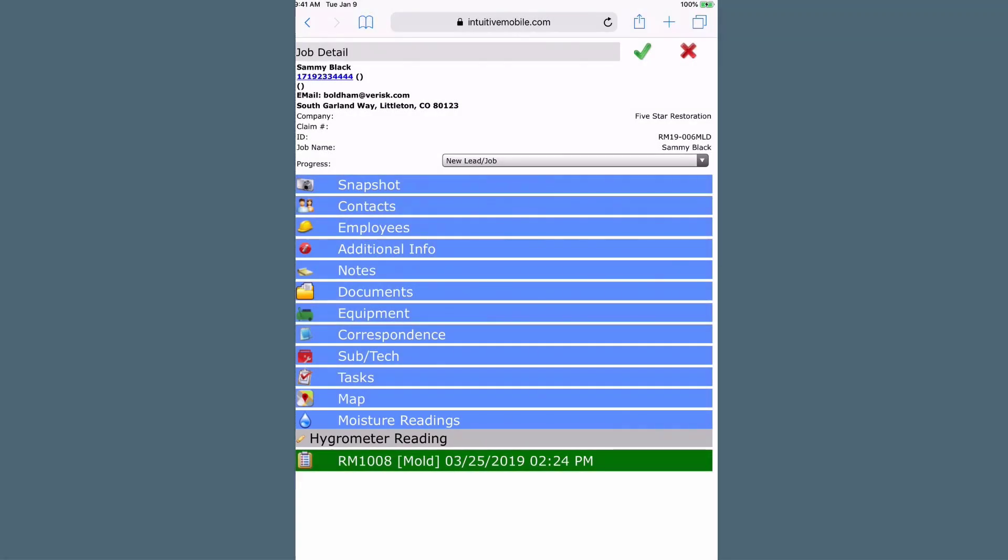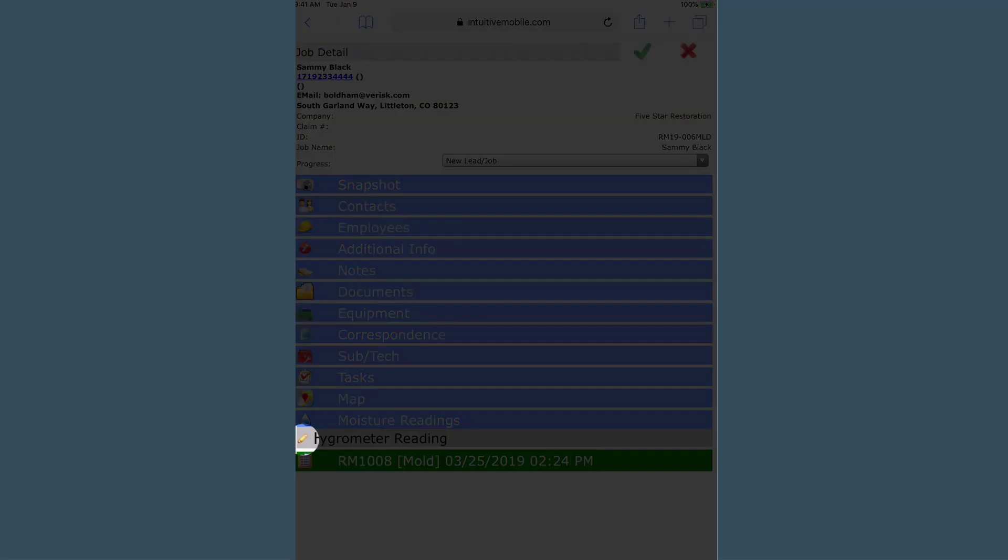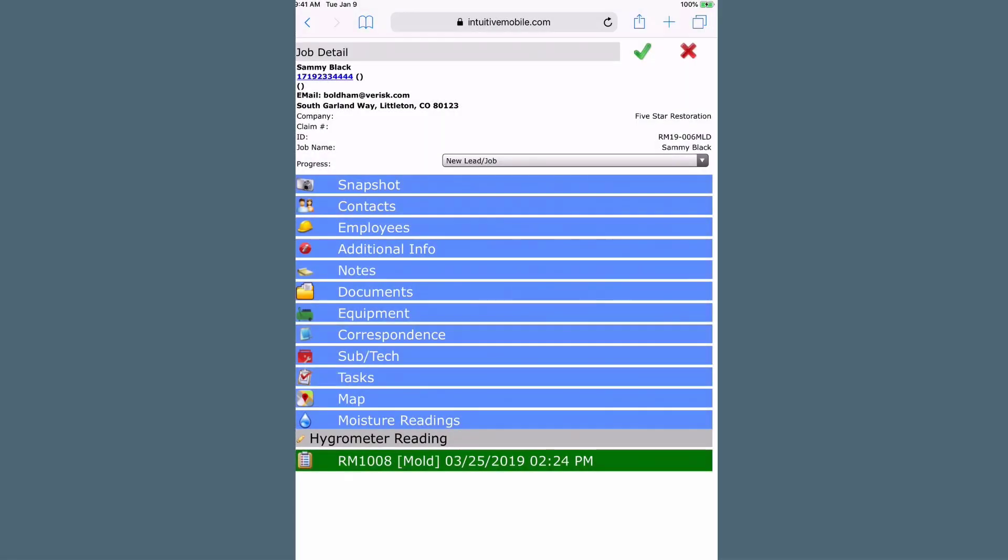A gray hygrometer reading bar is displayed. Click the gray bar pencil icon to enter the readings window.